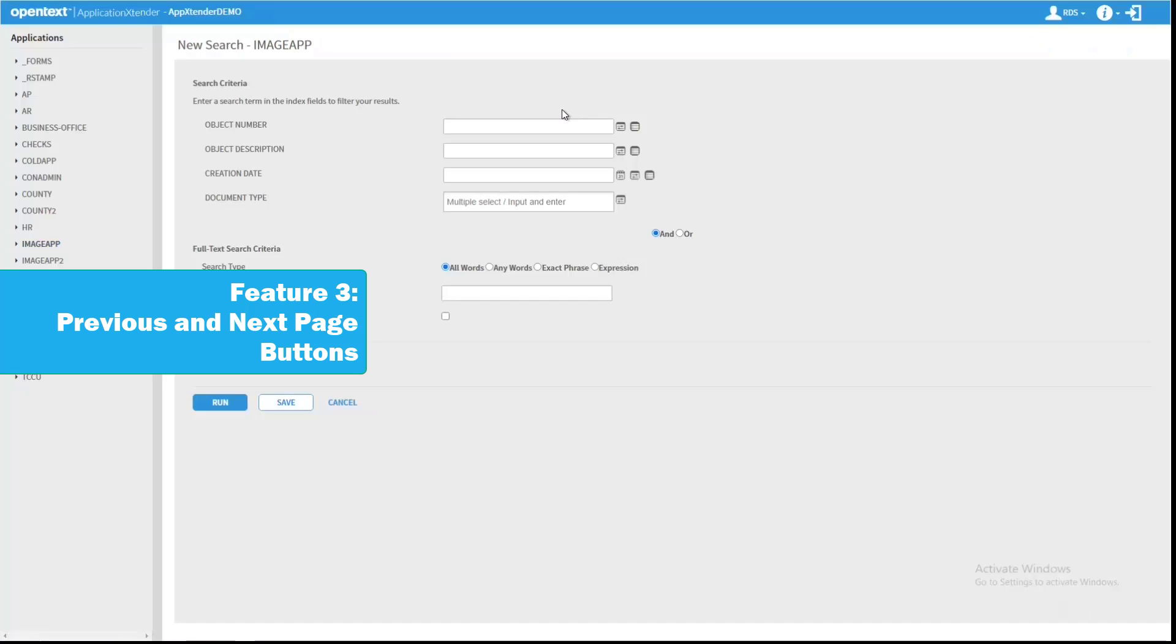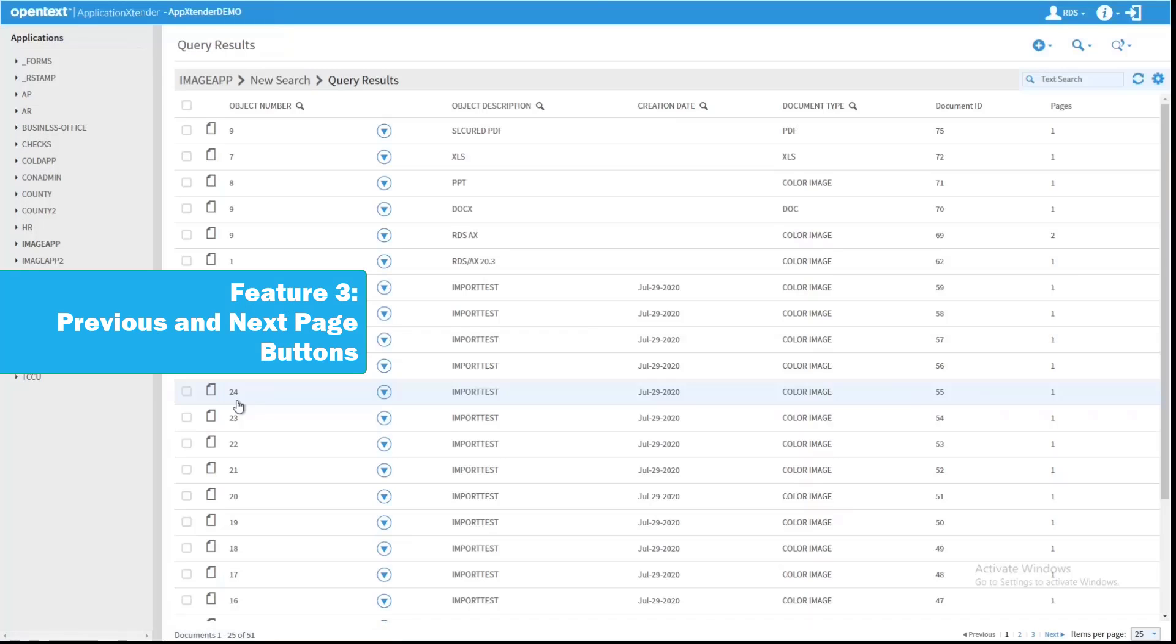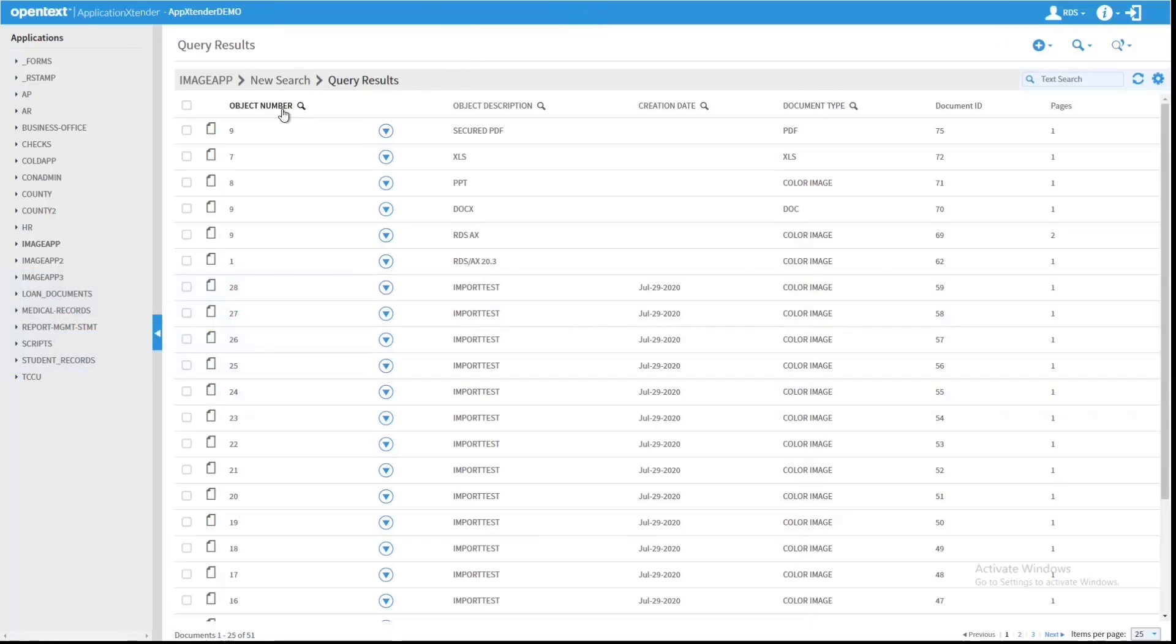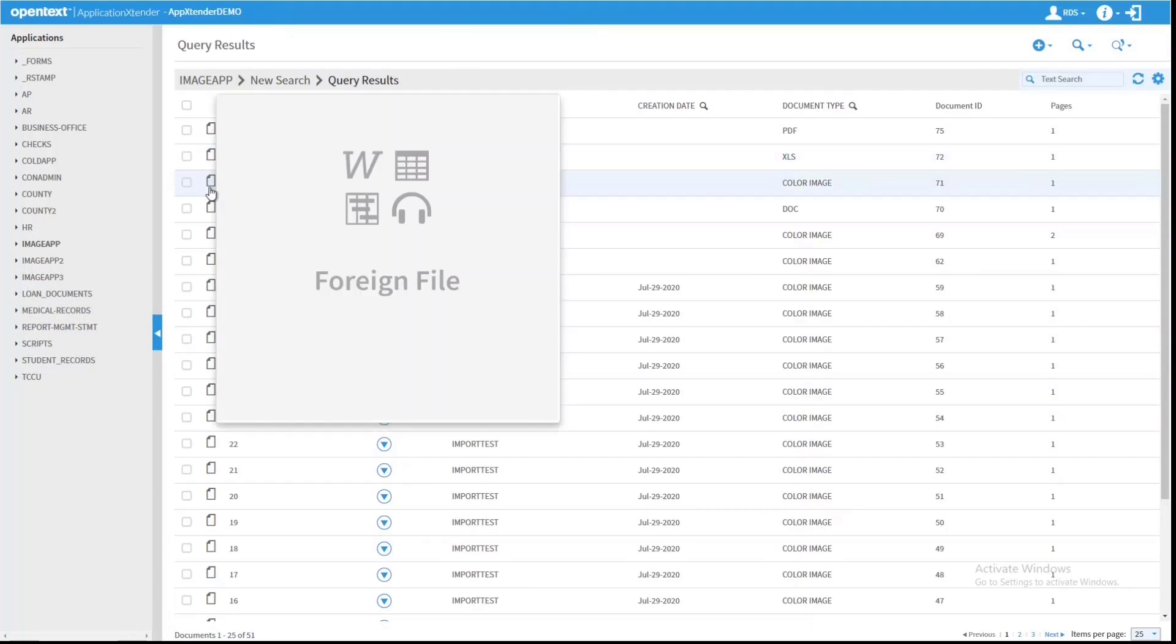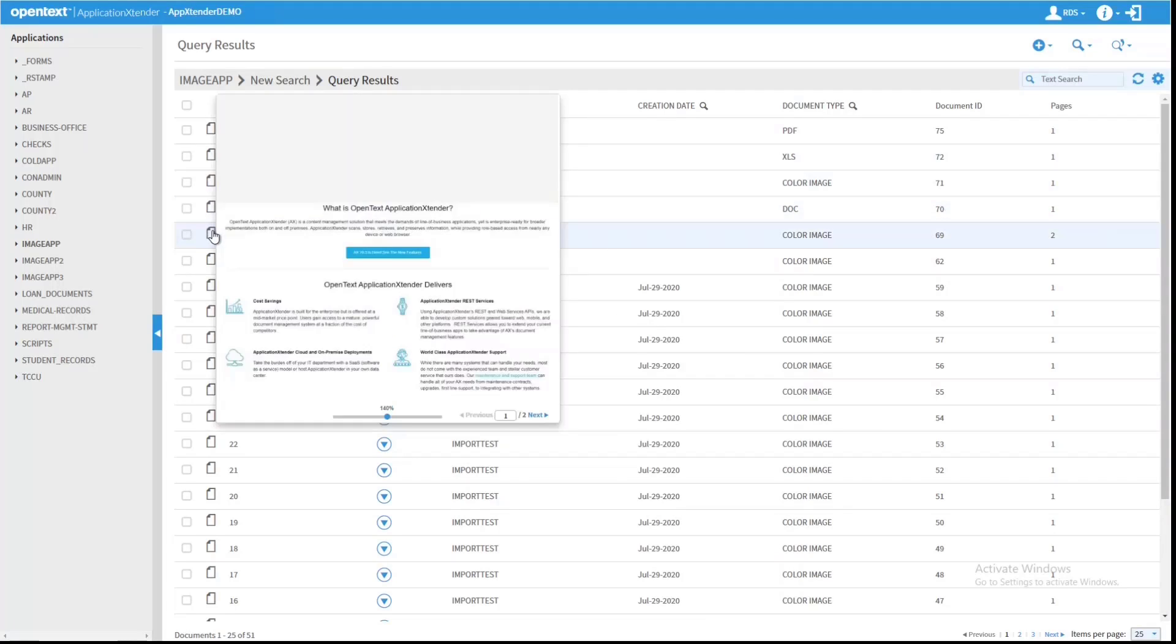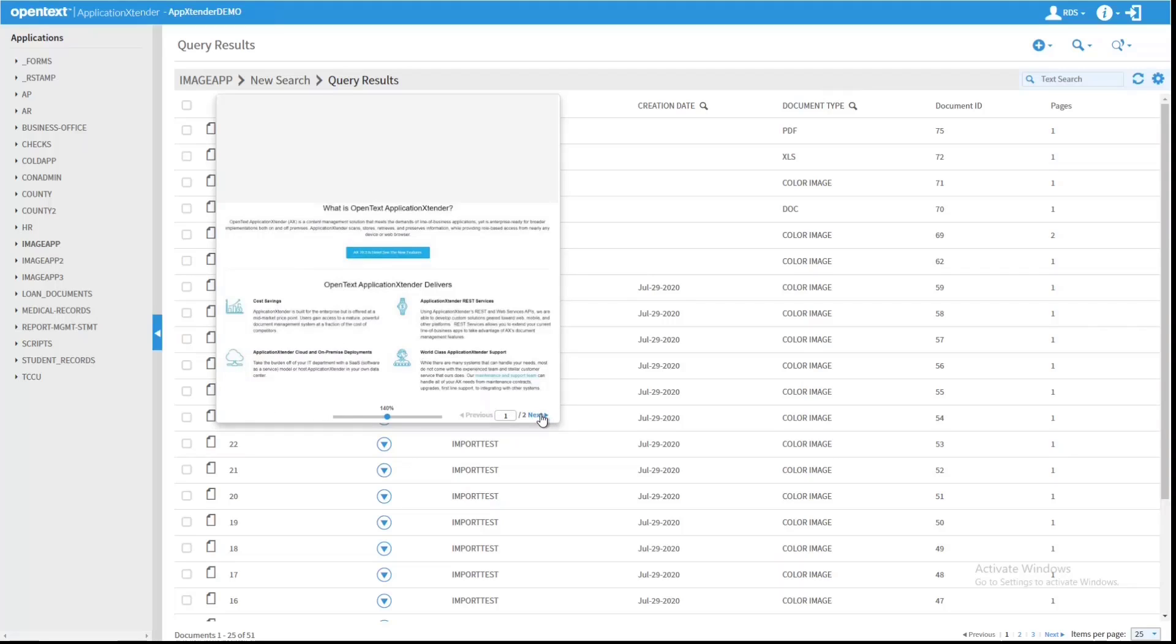The next feature was also added to the Result Set List. So when I make a query, the preview is a nice part of the Result Set List. I can preview items and if it is a file that can actually be read in AX, then it will display a quick preview of that document.